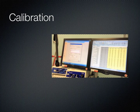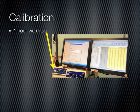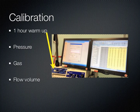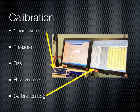The gas analyzer should be switched on one hour before its intended use. The three things we calibrate for before beginning a test are pressure, gas, and flow volume. The order they are calibrated in does not matter. Calibration requires that these are both measured and then checked against the CPEX guideline preset values. All the calibrated values for each test are recorded in the calibration log.